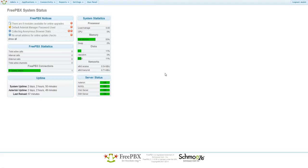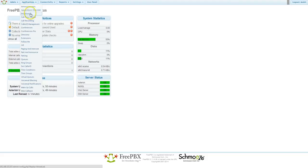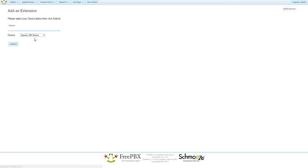To begin, I'll be setting up the extension, and you can find that under Applications to Extensions. I'm going to be setting up a SIP-based extension, so you can leave the default generic SIP device and just click Submit.